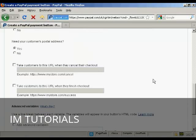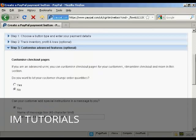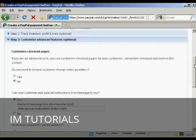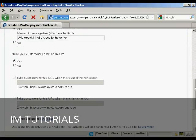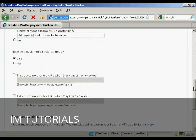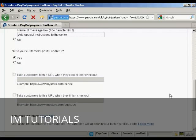So let's say after you've finished the purchase you want someone to go to a particular download page. You can put that in here.